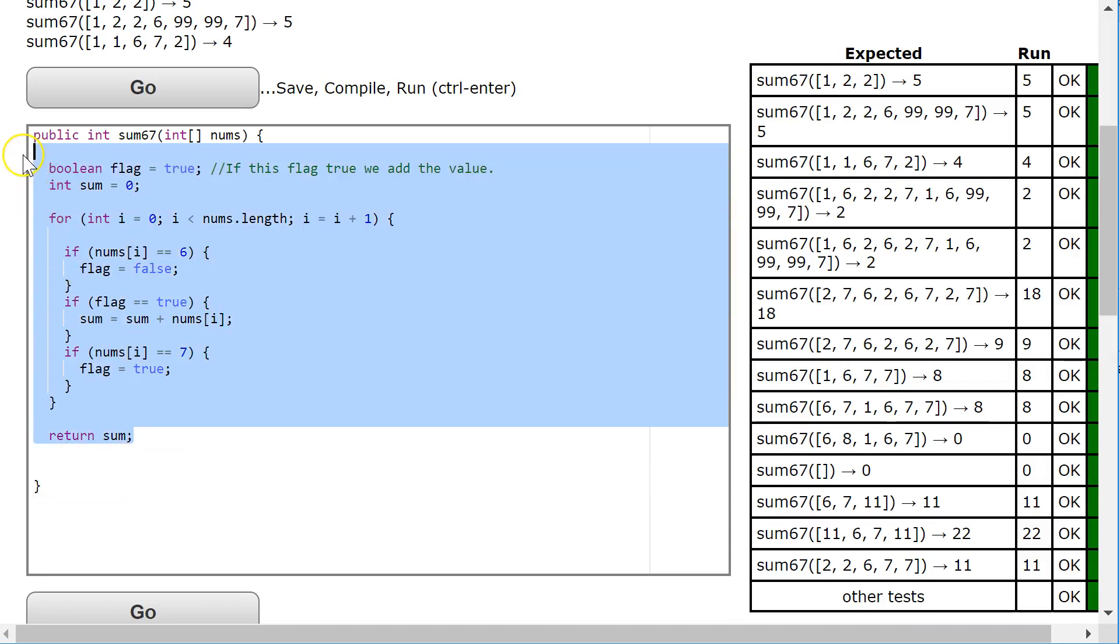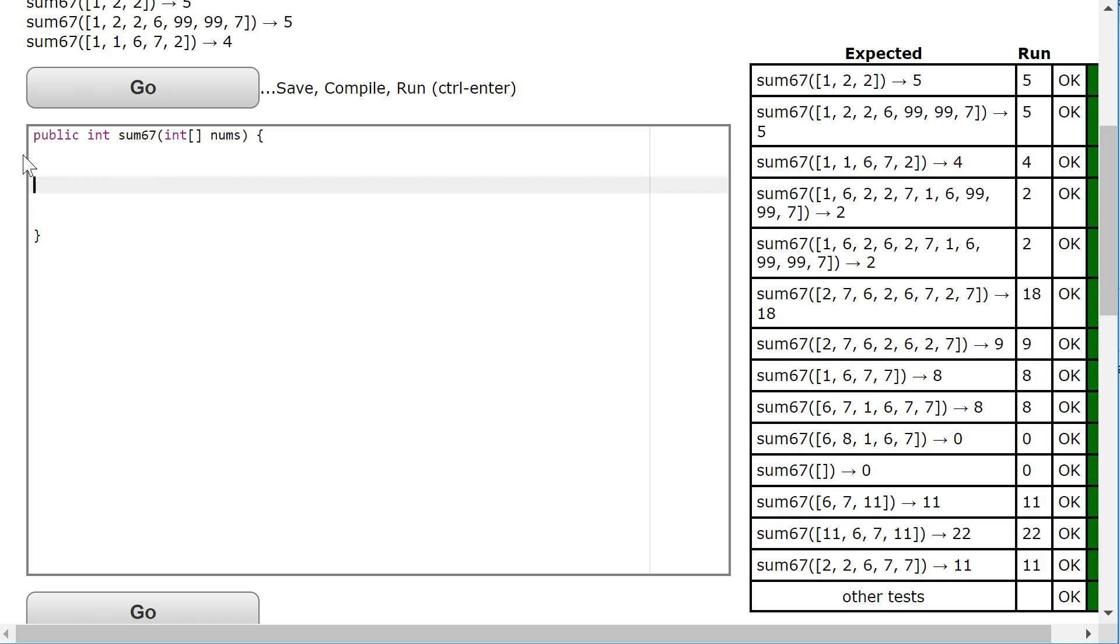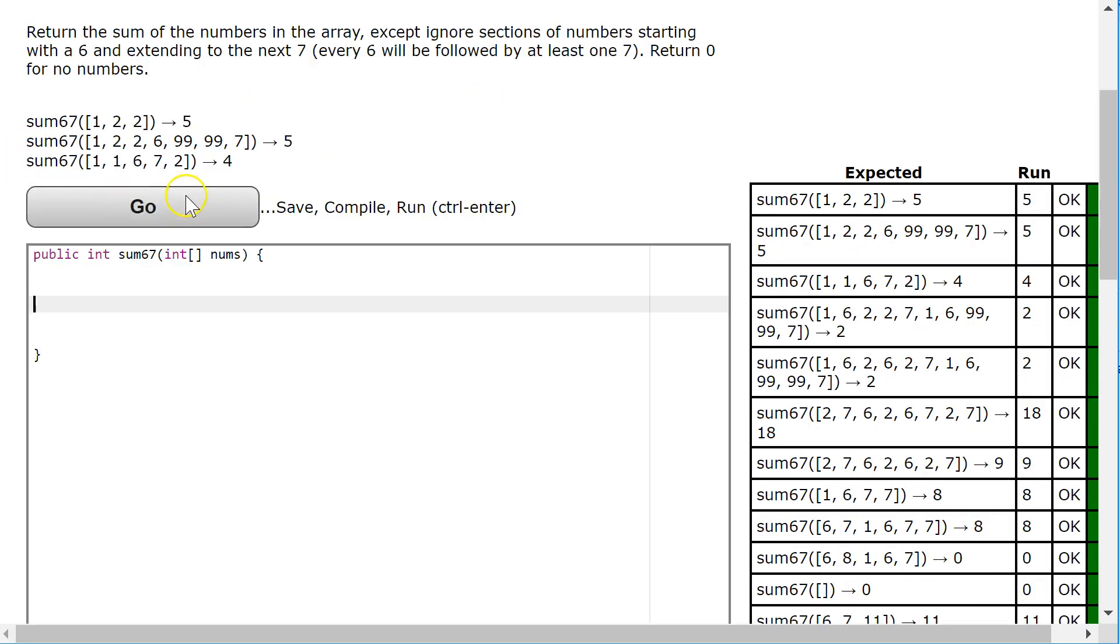Hello, Studio. We're going to look at an ultimate solution to sum 6 to 7. Just a reminder, this problem asks us to find the sum of all the elements, ignoring everything from the first 6 we find to the next 7.